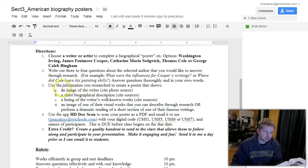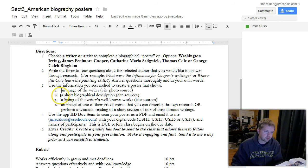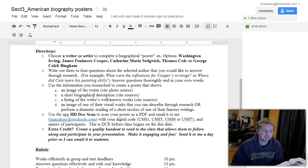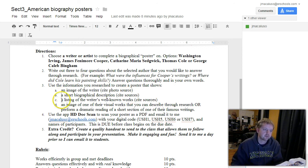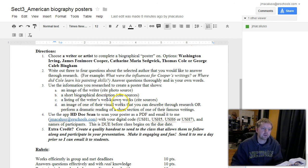So what do you need in the poster? You need an image of the writer and cite your photo source. You need a short biographical description and cite your source. A listing of their well-known works, and again, cite where you got that from.